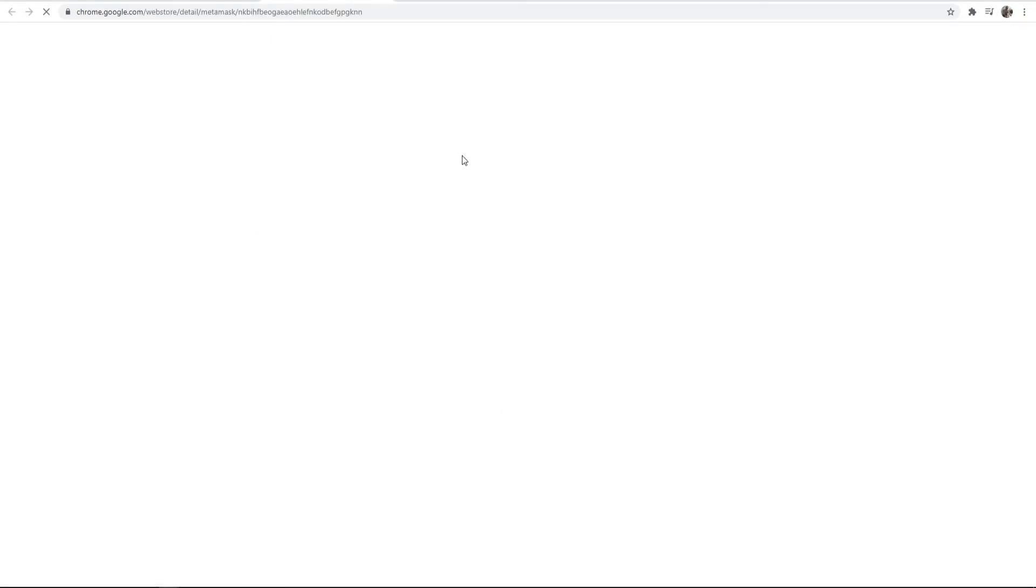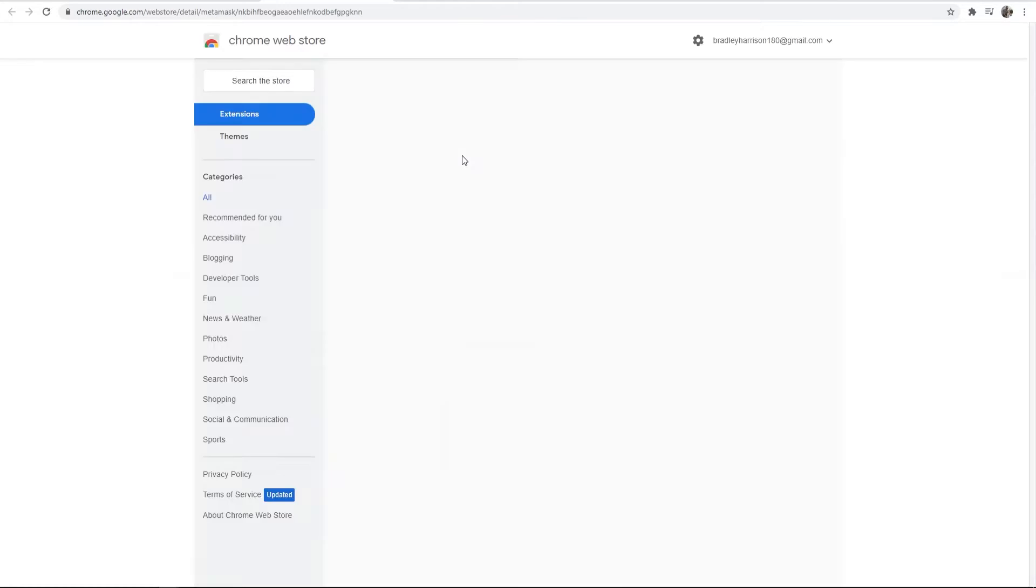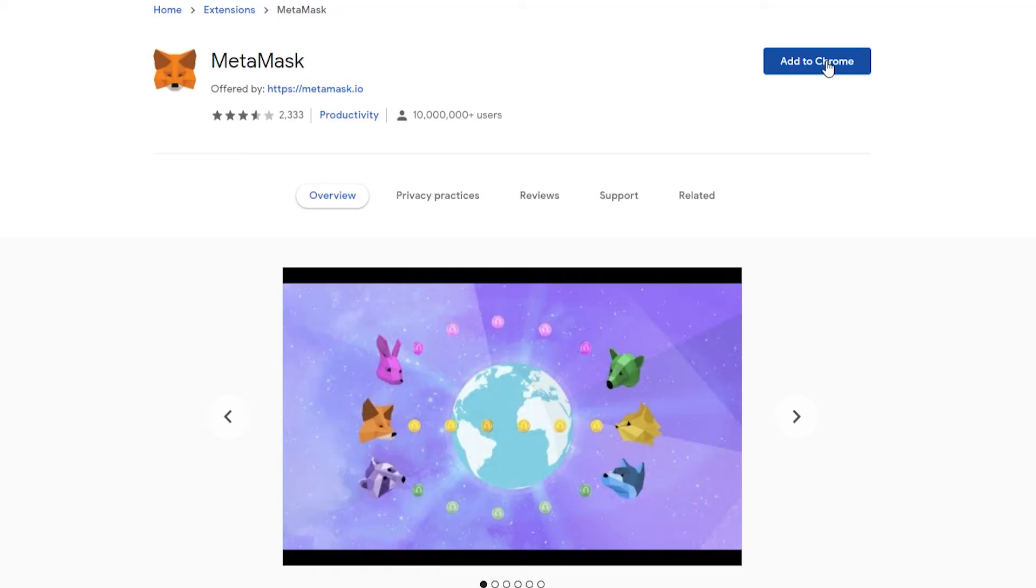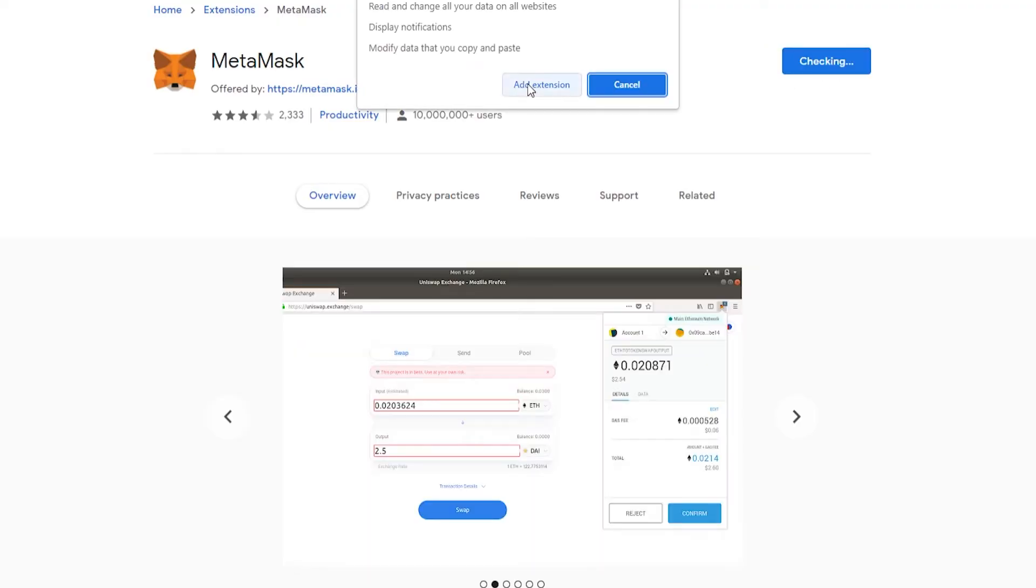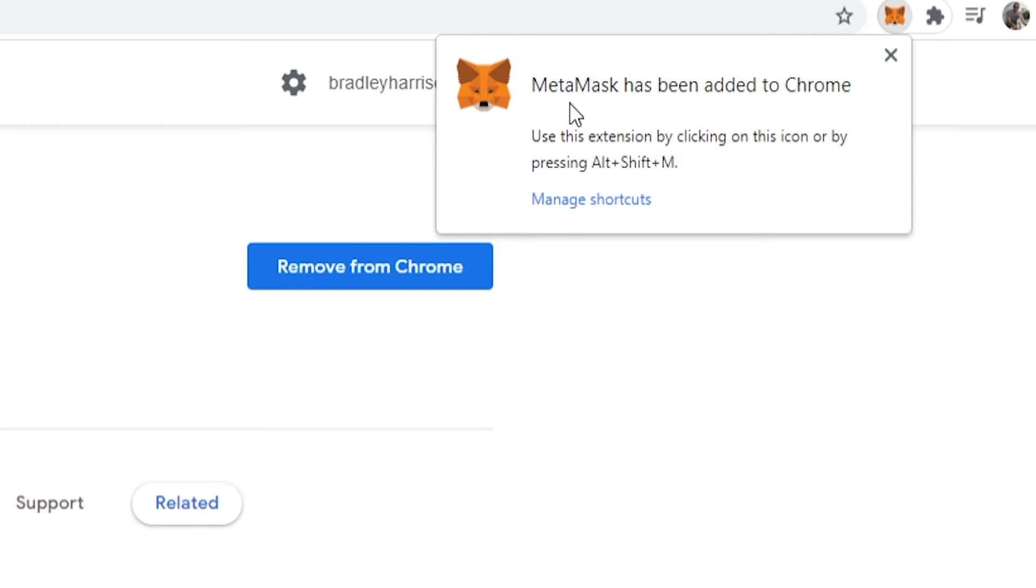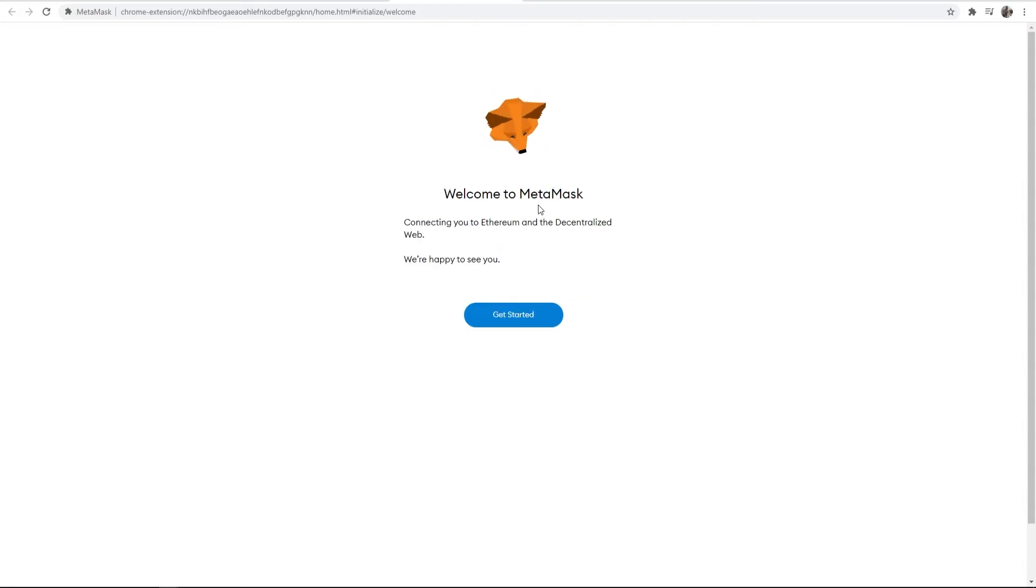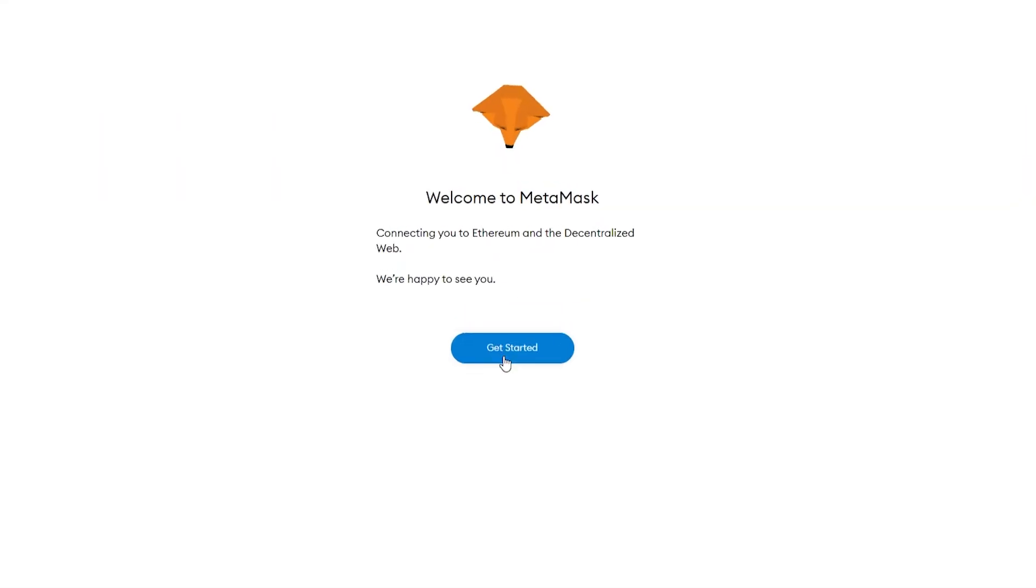It's then going to redirect us to the Chrome web store where we can click on add to Chrome and then add extension. Now we can see that it has been added to Chrome. If you just wait two seconds it will open up a new window here and we'll be able to set up our wallet.